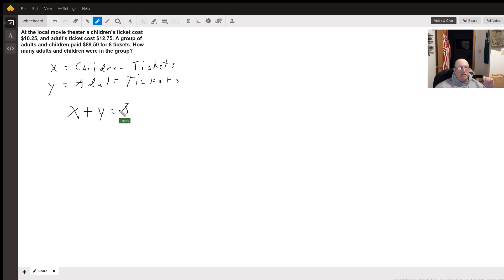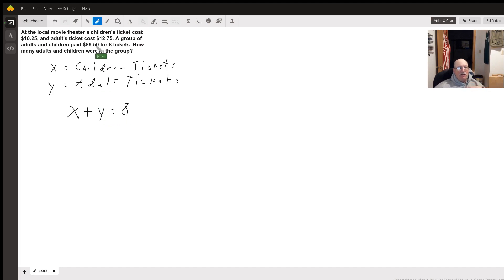Then it says kids tickets cost 10 and a quarter, adults tickets cost 12.75 and the total they paid was 89.50.